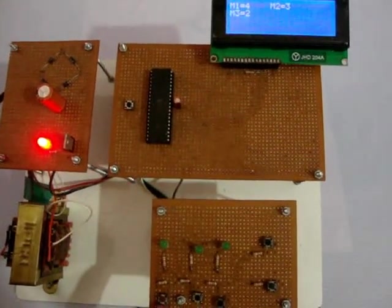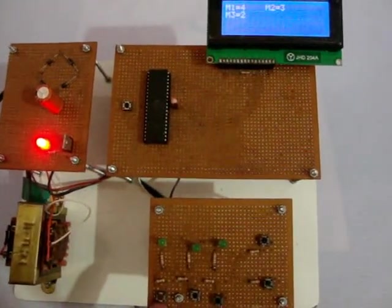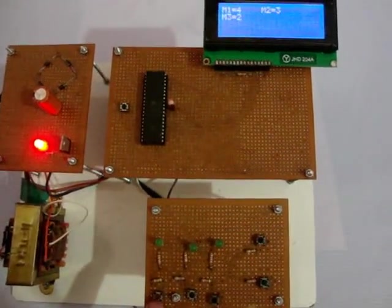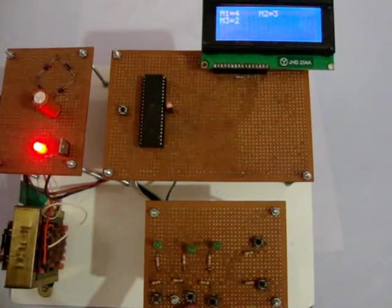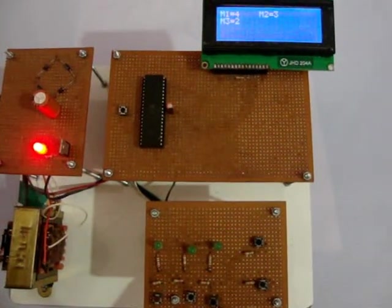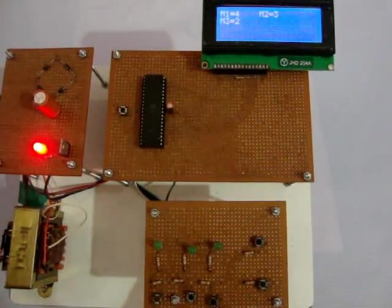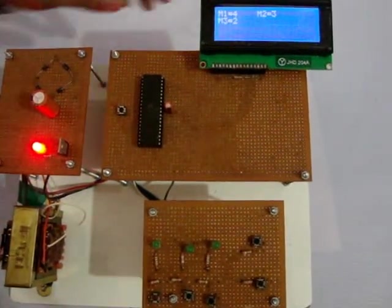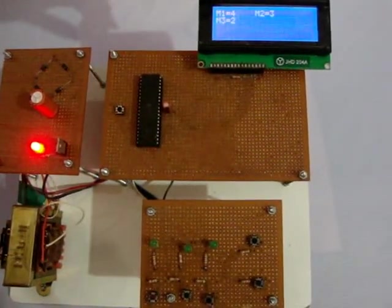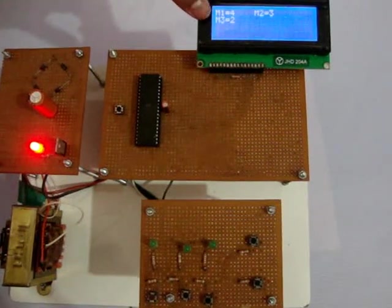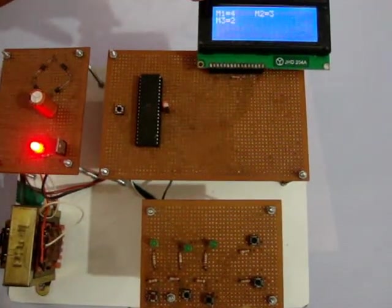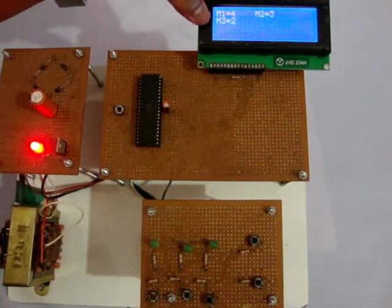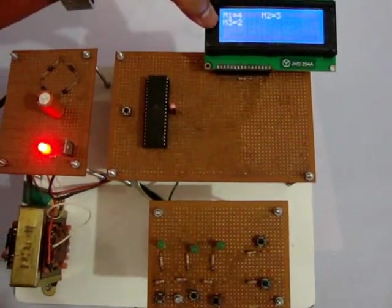I have given 4 times to M1, 3 times to M2, and 2 times to M3. Here see M1 is 4, M2 is 3, M3 is 2.